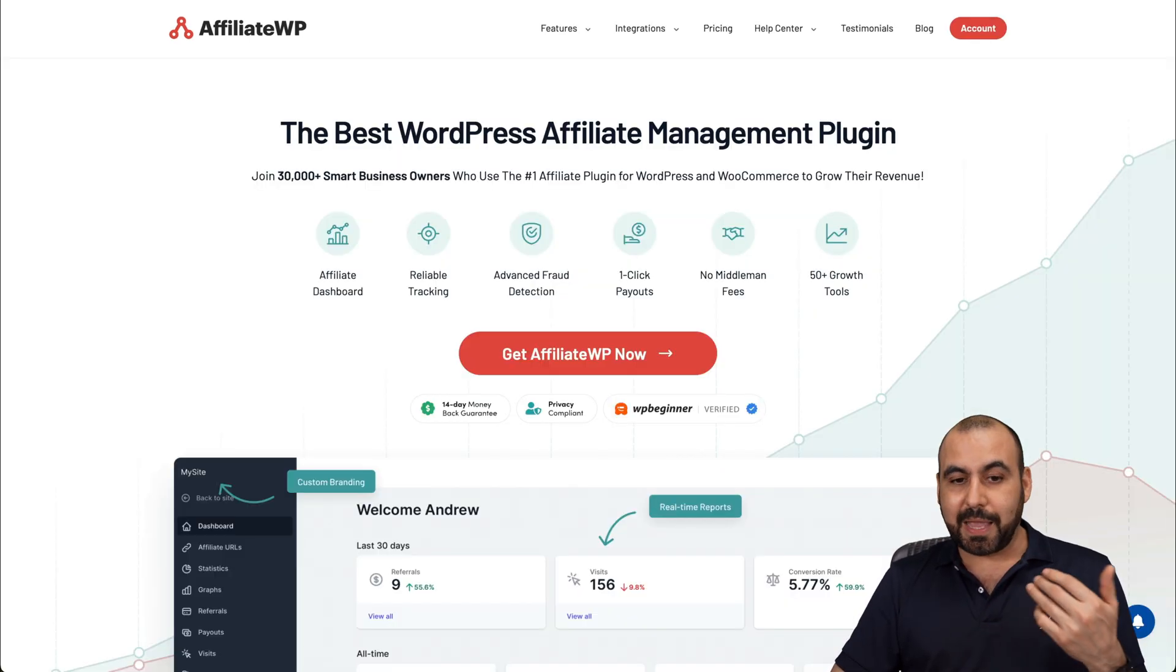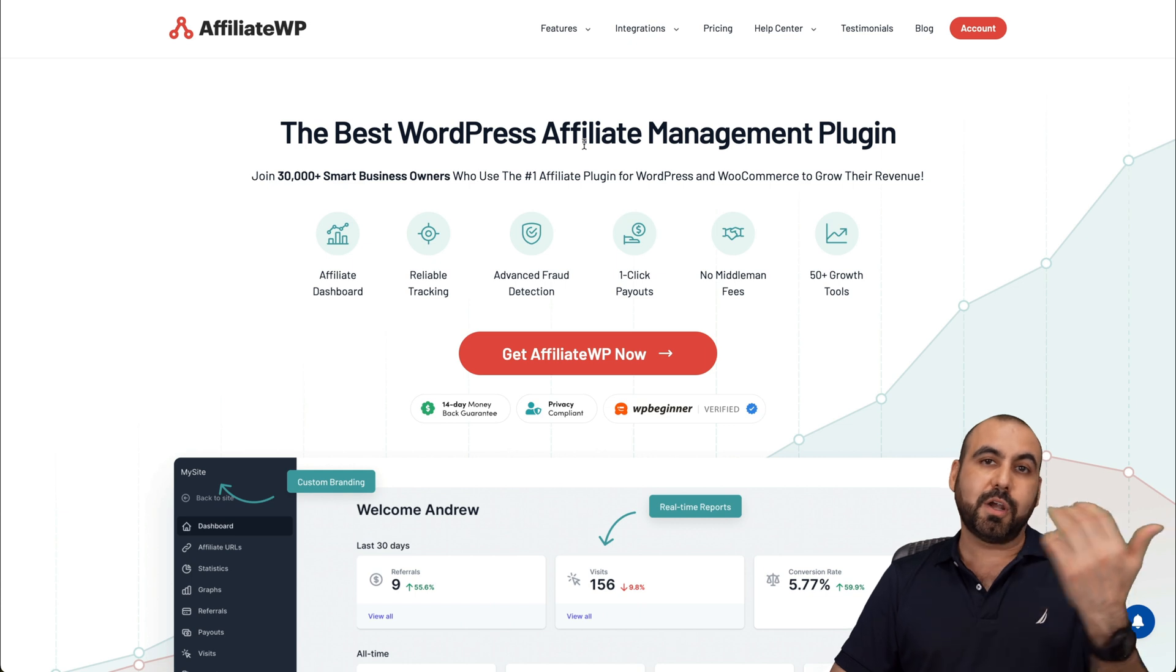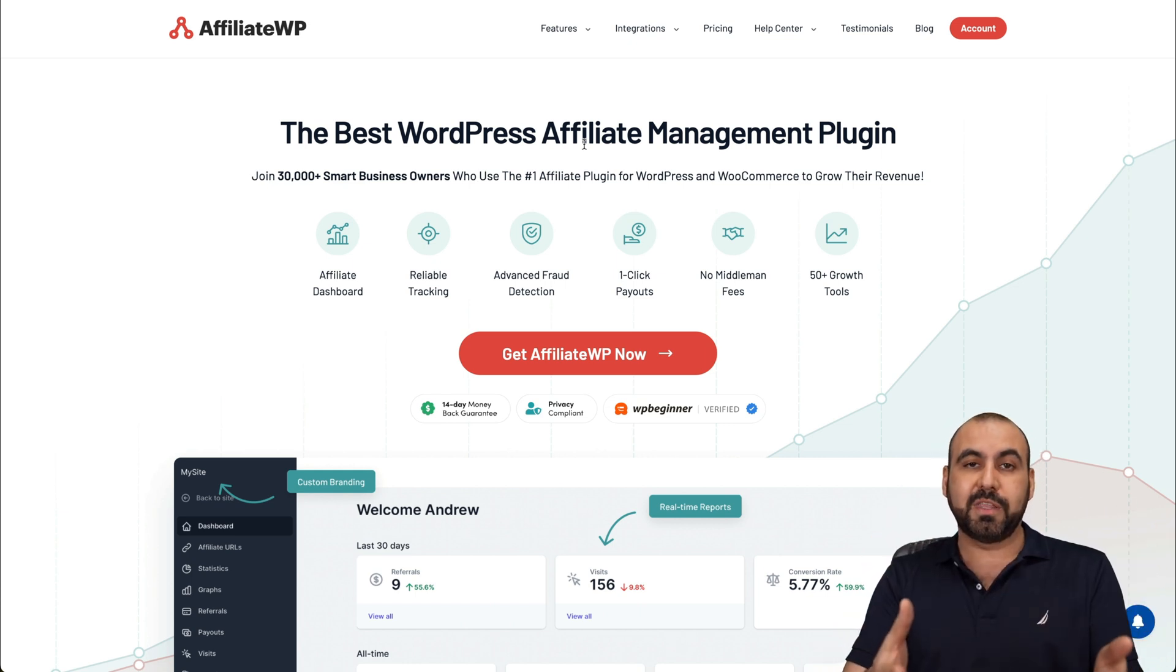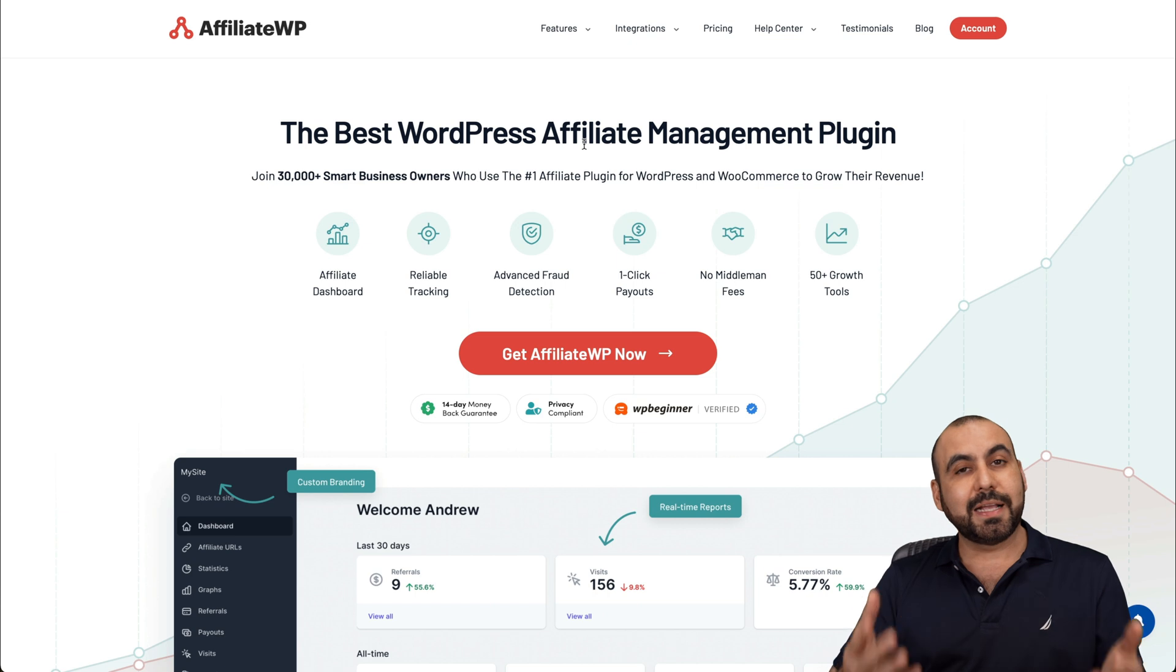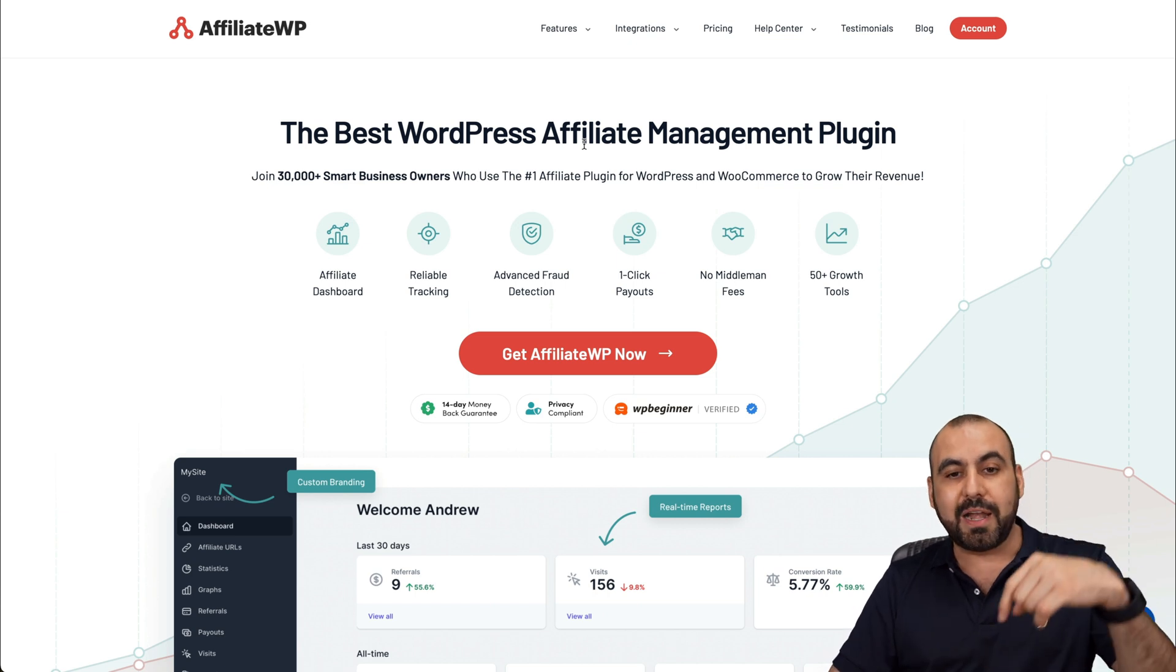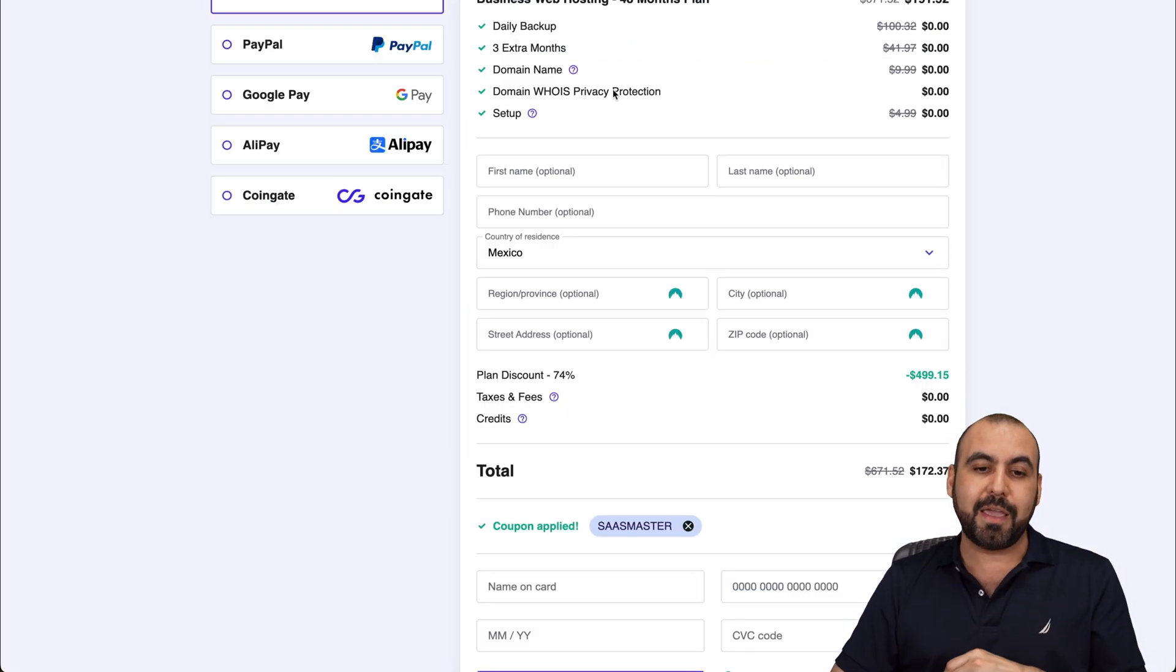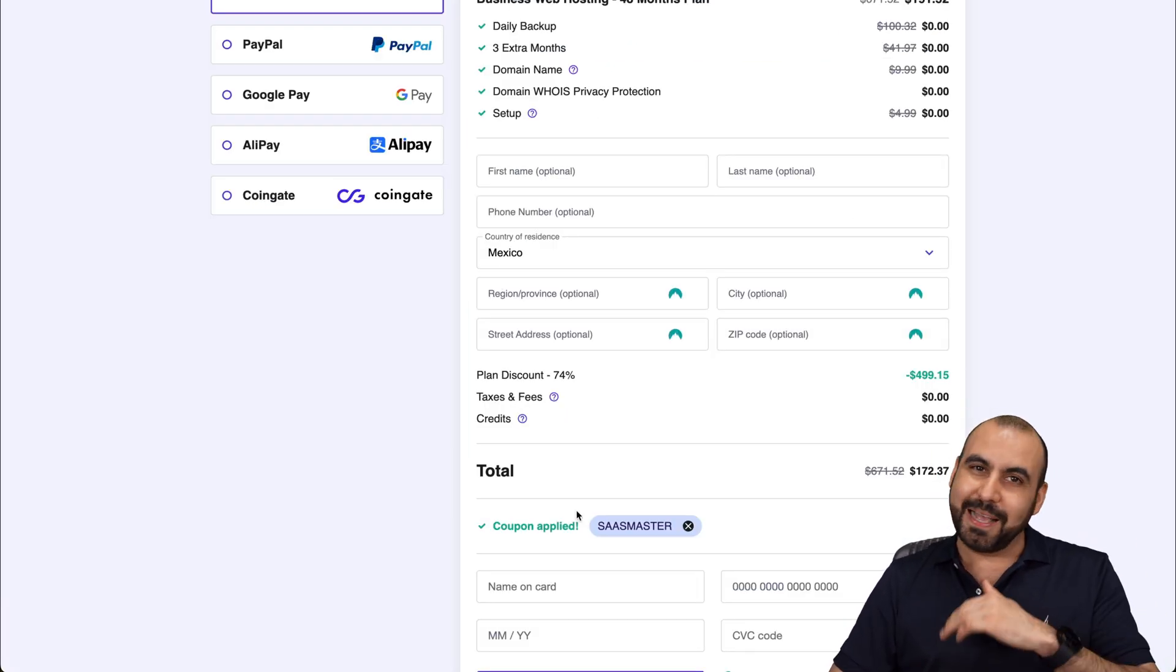But Hostinger is sponsoring this video. But I want to talk about AffiliateWP because I know it's really good. So like I said, if you want to check it out, the link will be provided in the description. And if you plan to grab a hosting plan, do use my coupon code. And that's a wrap.